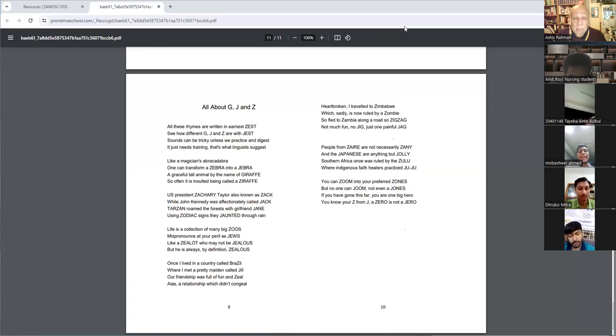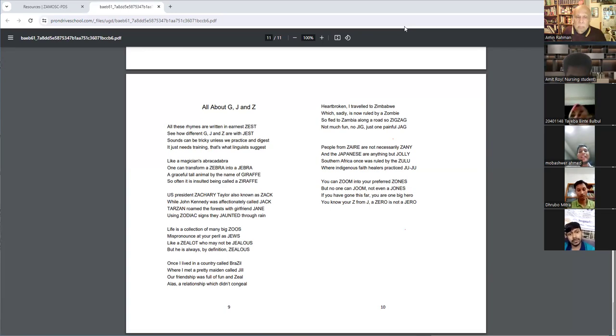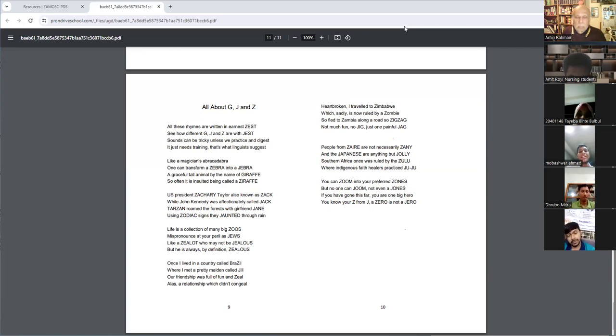Like a zealot who may not be zealous, but he is always, by definition, zealous.